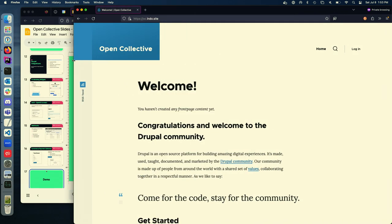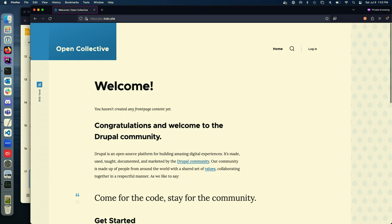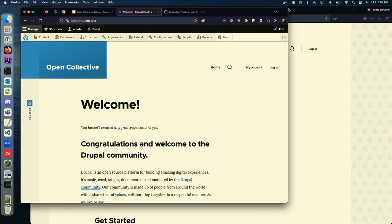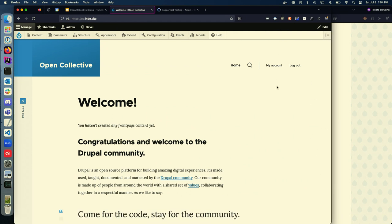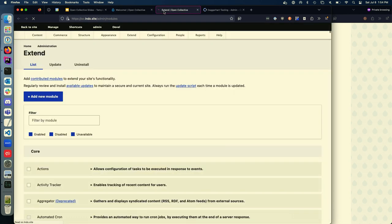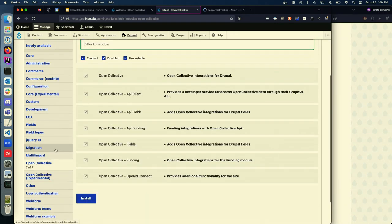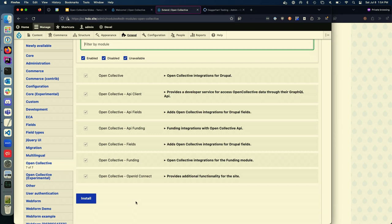I've got my basic Drupal Camp website here — a blank Drupal install with the Open Collective module suite set up. I have one window logged in as admin and another to test features as a user. After installing, let's go look at the modules. The Open Collective module is actually just a bunch of small sub-modules: an API client to access Open Collective's data directly, fields for Drupal, and integration with a new module called the Funding module — a broader Drupal initiative to make it easier for Drupal contributors to raise money.